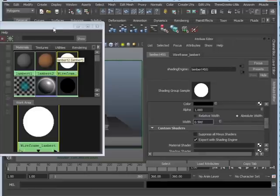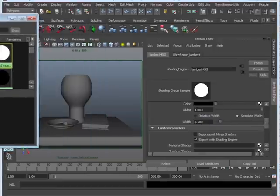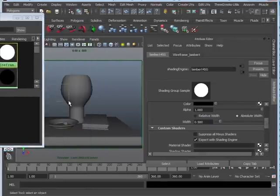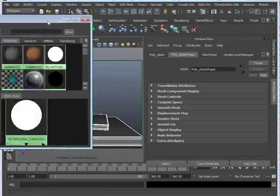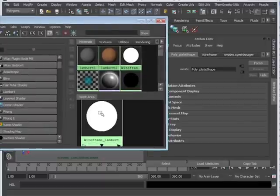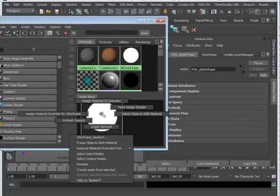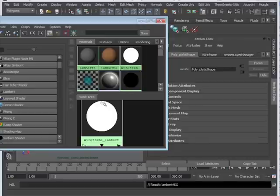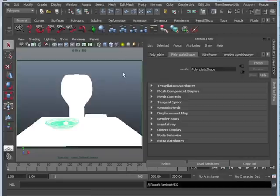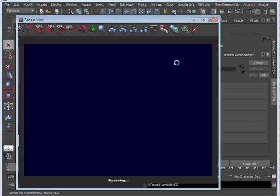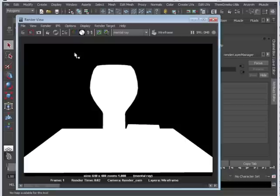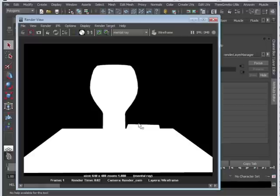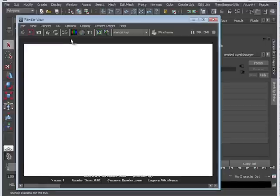All right, now that we have this, let's go ahead and select all of our geometry and assign our wireframe lambert to it. So right-click on your shader and say Assign Material to Selection. So when we render, you're going to see that everything's completely white and we don't really see anything. But if you go to your alpha channel, you're going to see, okay, our objects are in fact there. It's just that we don't see the contours.